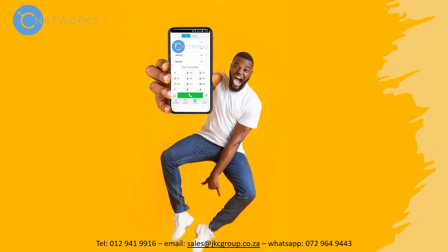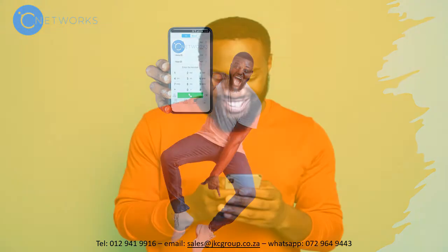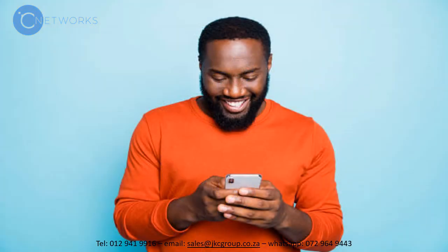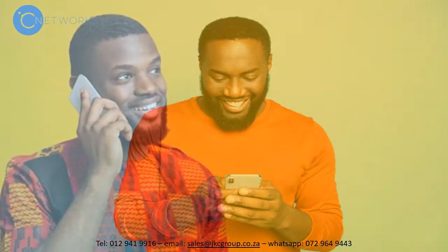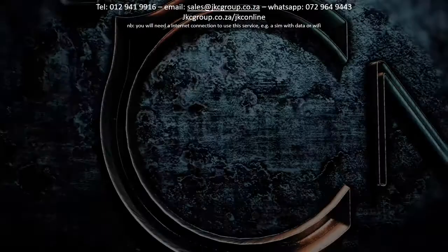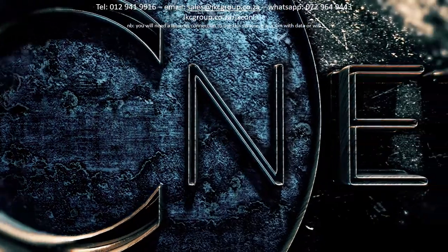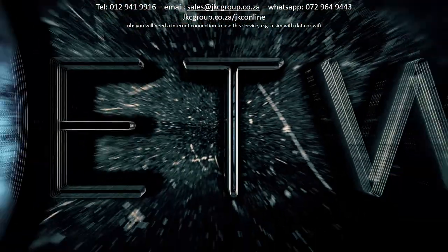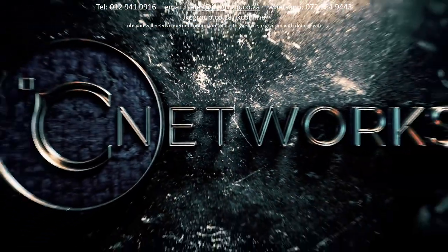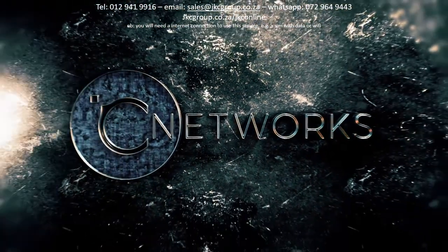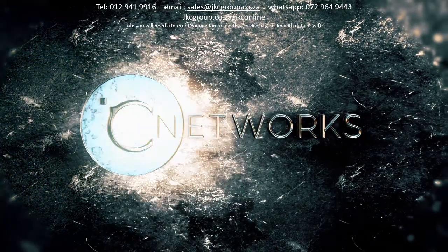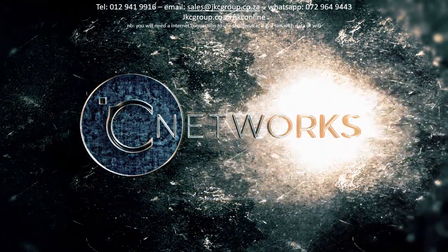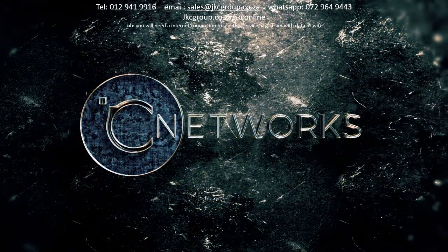And just like that, you're ready to make super cheap calls from your mobile phone. Chat to your friends on the app or make free phone calls to friends and family using the same app. Only with CNetworks.